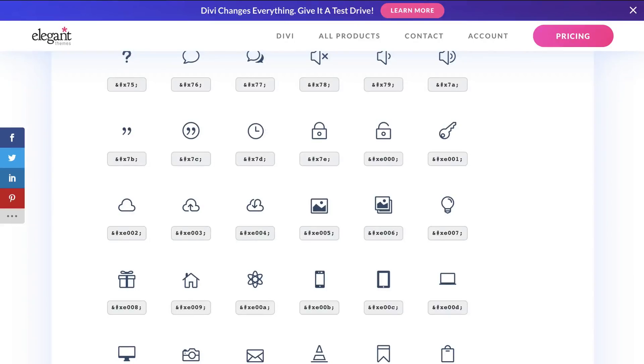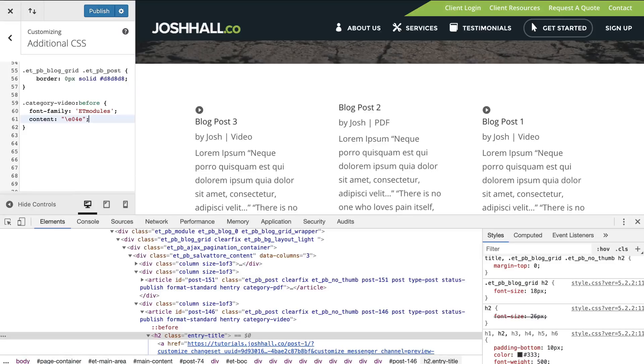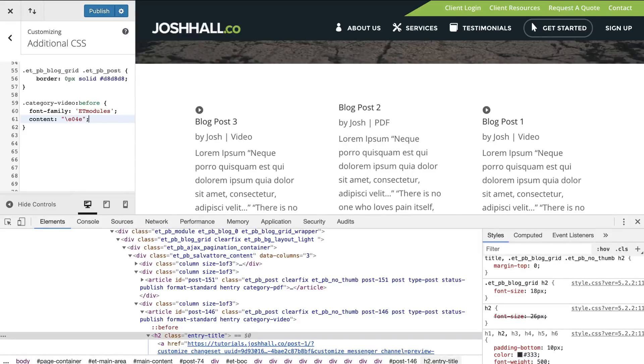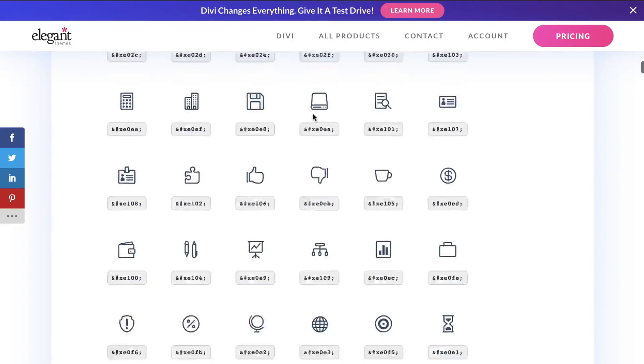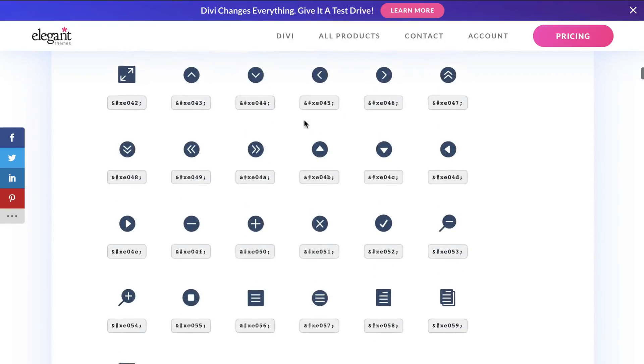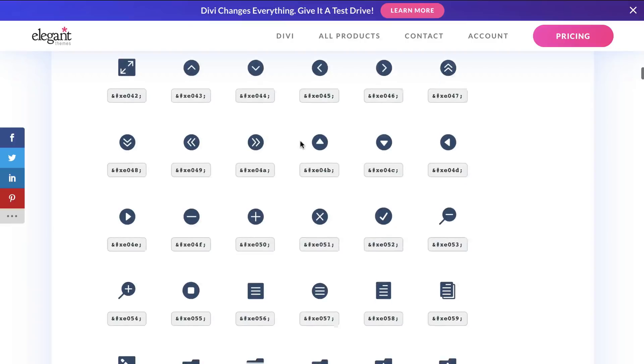All you have to do is say, Hey, it's going to be the font family of ET modules. And then the content is going to be this icon. Now, as I mentioned previously, you'll see that if you copy the entire number, it's not quite going to work.